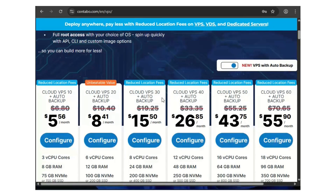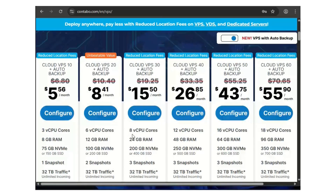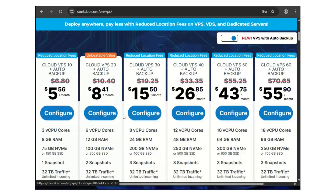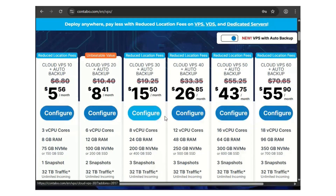There are requirements we need to follow. You need a VPS with a minimum of 12 to 16 gigabytes of RAM. I already purchased mine. You can choose the $26 plan or even the $8 plan — it all depends on what you want to use your server for, but don't buy anything less than 12 to 16 gigabytes of RAM.